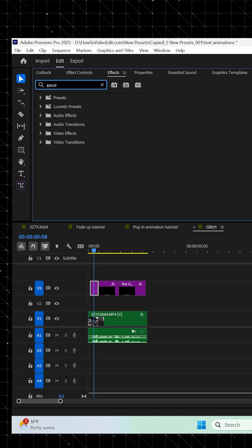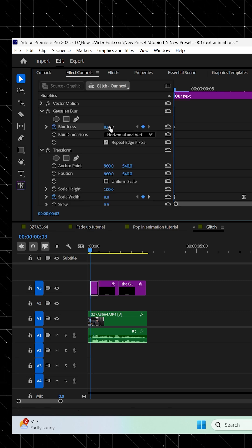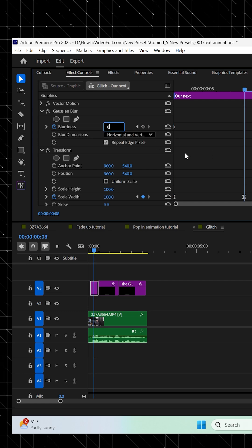And then go back to your effect panel, search for Gaussian Blur, and drag it onto your text layer. Set a keyframe at the beginning of your layer for 10, and then when your animation is revealed, set the blurriness to 0.